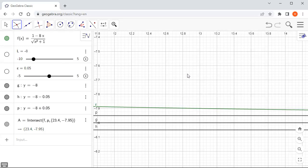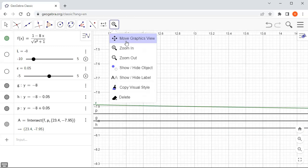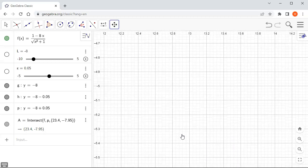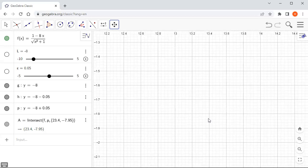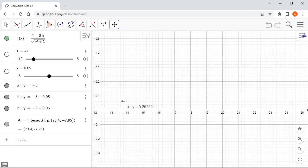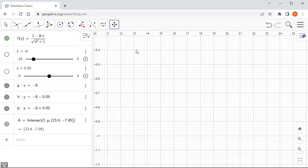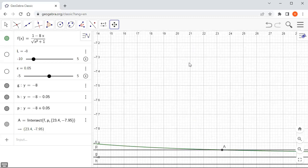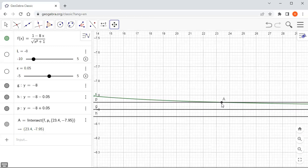We can't see the intersection clearly so I have to move and rescale the view. The intersection is around x equals 23, so I navigate to around negative 8 on the y-axis. The x-coordinate of the intersection is 23.4, so once you go beyond that the graph is within L minus epsilon and L plus epsilon. We can take N to be 24.